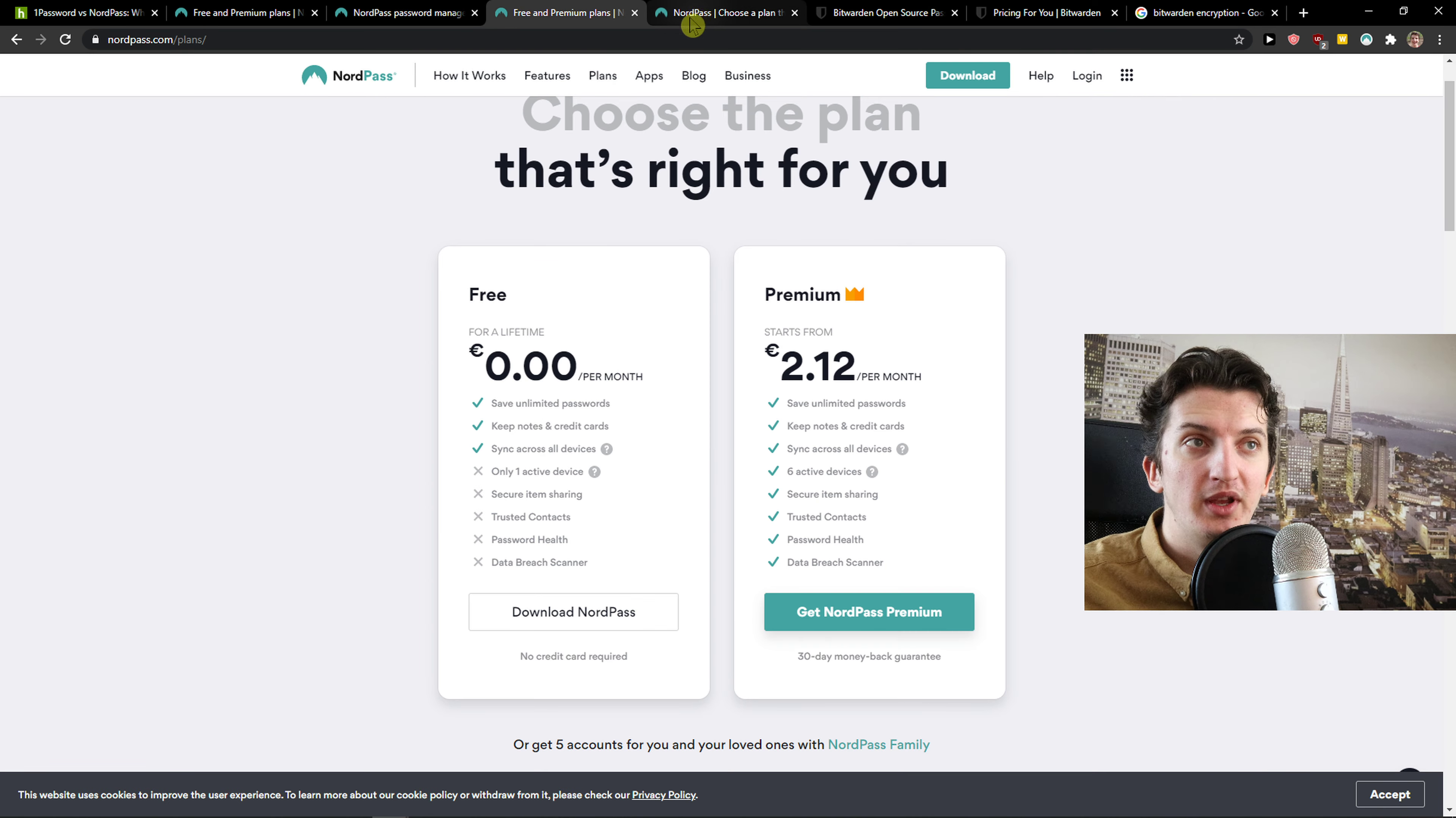When you would go here to NordPass, they got both completely free accounts. So also NordPass offers you unlimited passwords, keep notes, credit cards, sync all across all devices, but you can have only one active device, this is really important. So you can only use it on PC or only on mobile, you can't use it on both on free account.